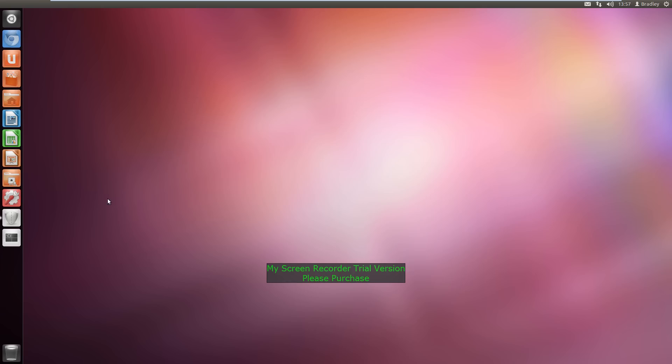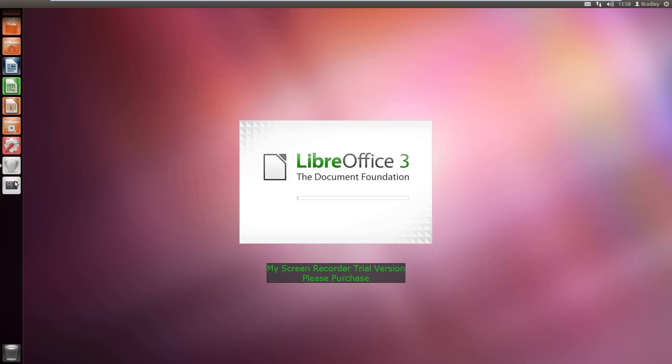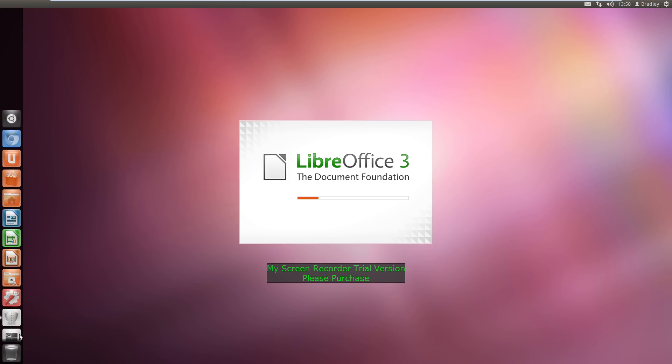You can load up anything, just LibreOffice. You can put any application you want on the taskbar. If you've got a very long one you can scroll up and down like that.